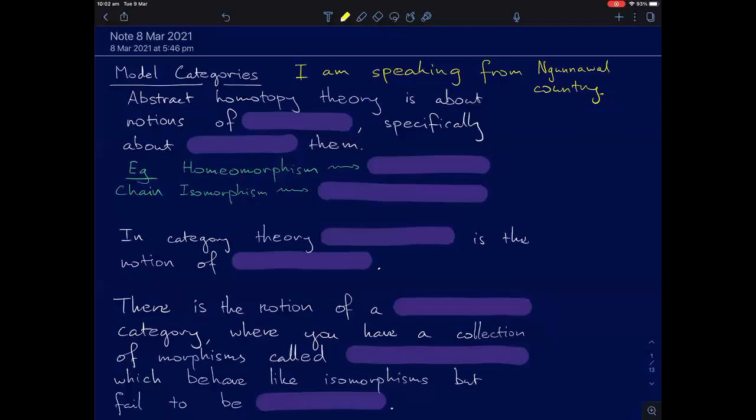They take all the definitions you've given in your talks and all the theorems and weigh them against each other. If it's too many definitions and not enough theorems, you don't get to go to a good place. And this talk does not bode well for my afterlife.